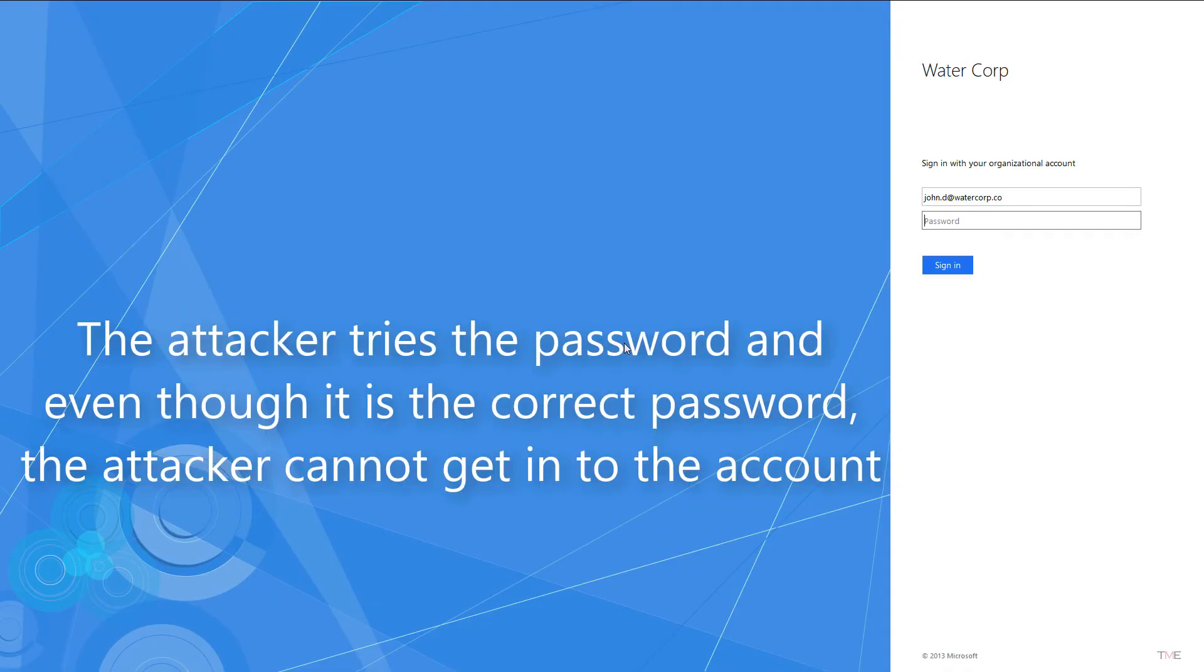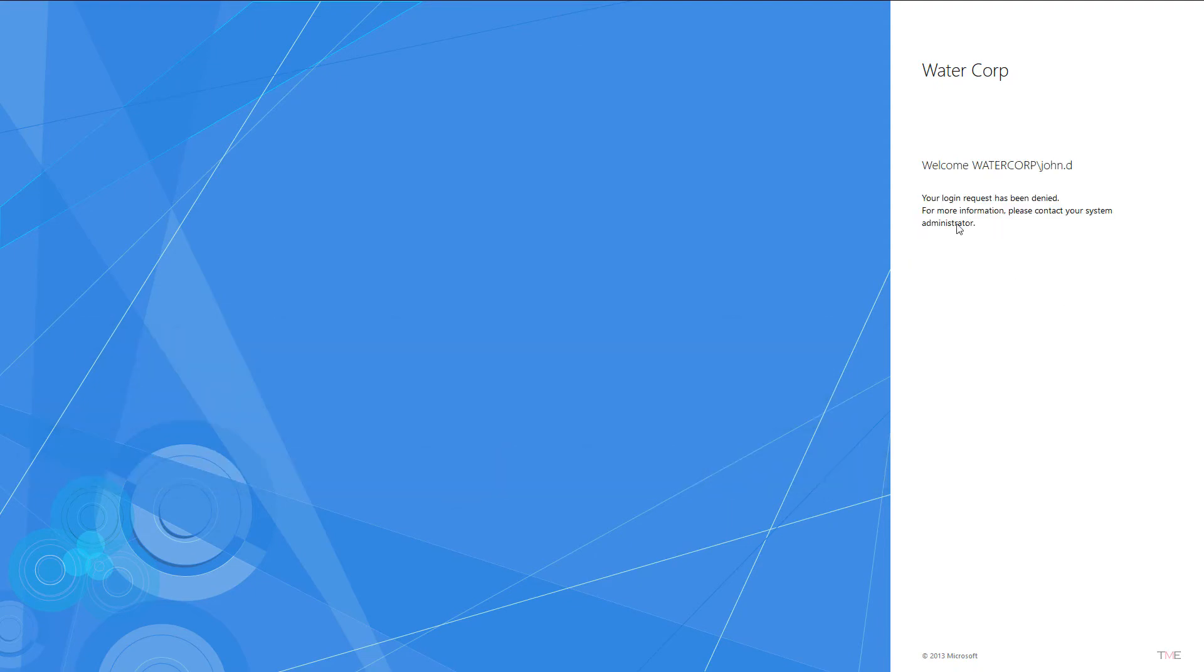The attacker tries the password and even though it is the correct password, the attacker cannot get into the account.